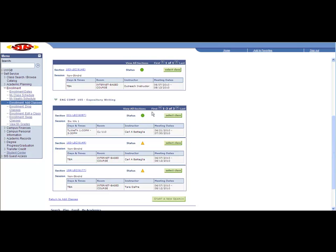I'm going to add the course that's open, which is offered Tuesday, Wednesday, Thursday, 1 to 3:30. Select Class.